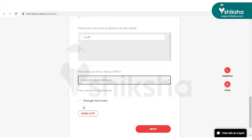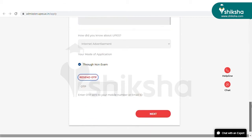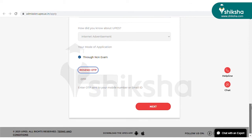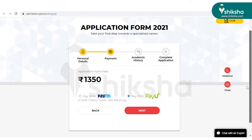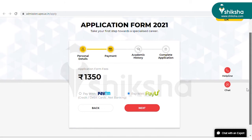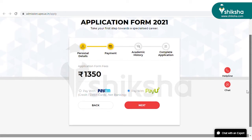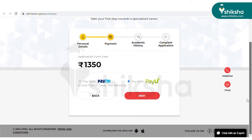Select the program and answer how you got to know about UPES, then select your mode of application. Enter the OTP received on your registered mobile number and click on the next tab. You will then be redirected to the payment gateway, where you can pay the ULSAT application fee in online mode. The application fee for ULSAT admission is rupees 1350.